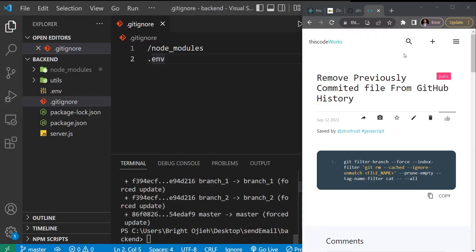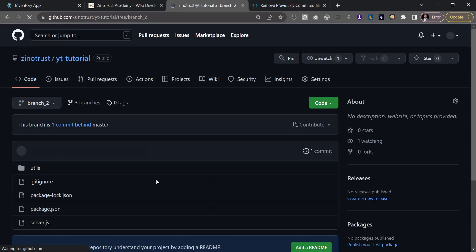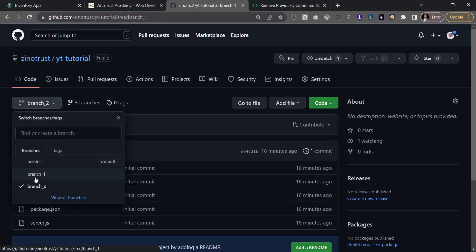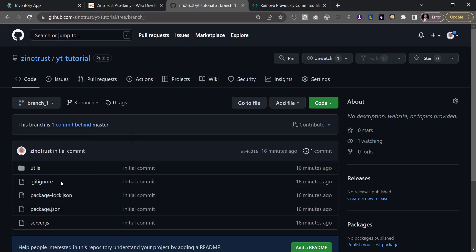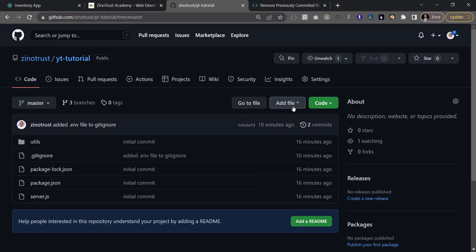I'll come back to the remote repository and refresh branch_two — and you can see we no longer have the .env file. If you go to branch_one, we also no longer have the .env file. We've successfully deleted that file across all commits without deleting the commits themselves. That's it for this tutorial. When I experienced this I had to do a lot of Googling, so I made this video to help others. Thanks for watching — if you're not subscribed, make sure to subscribe and I'll see you in the next video.